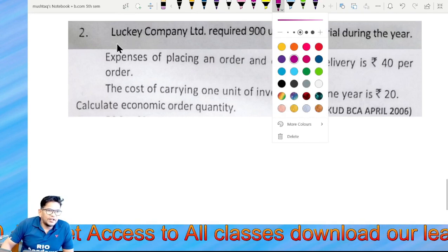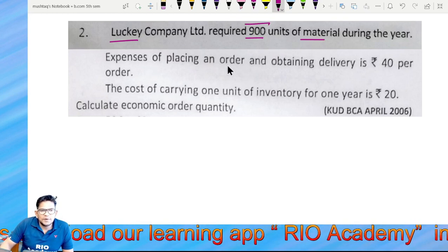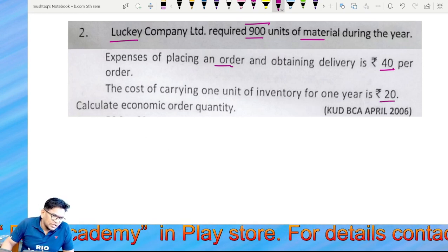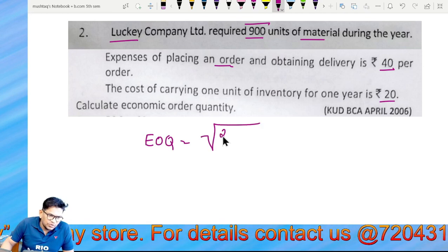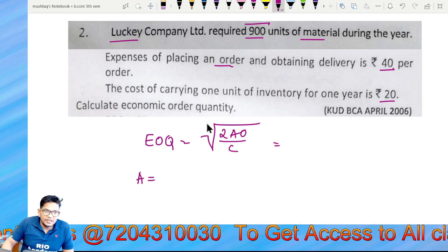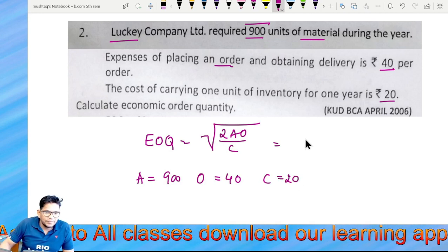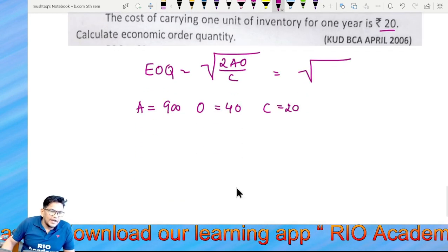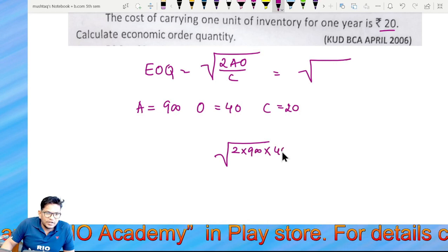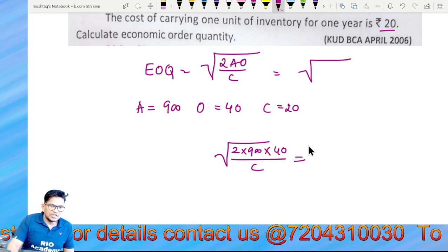Second problem: BCA Economic Lucky Company Limited requires 900 units of material during the year. The expense of placing orders is 40, and the carrying cost is 20. Using the formula EOQ = √(2AO/C): A = 900, O = 40, C = 20. So EOQ = √(2 × 900 × 40 ÷ 20).